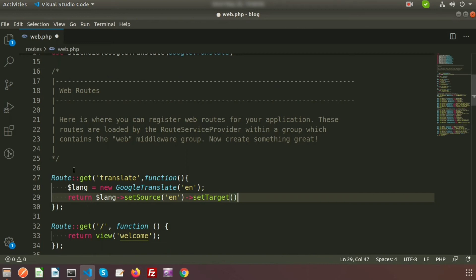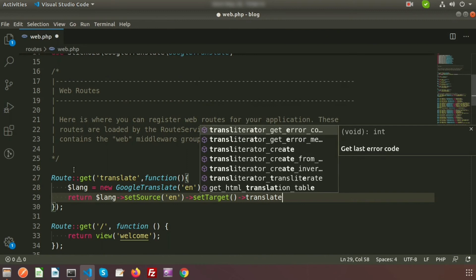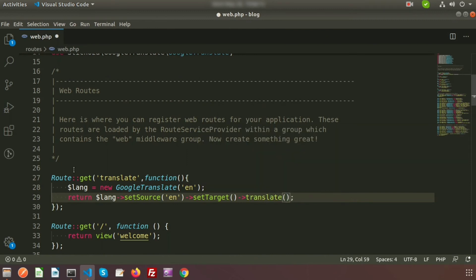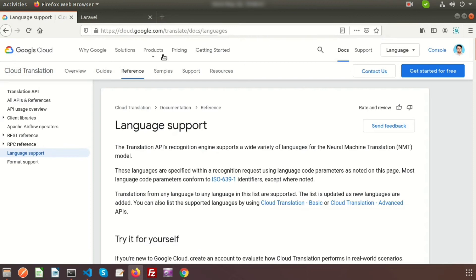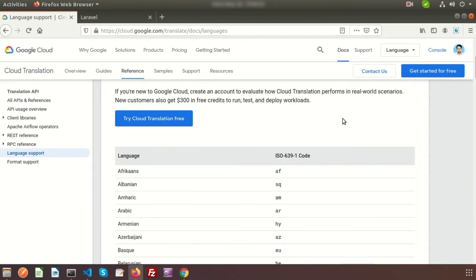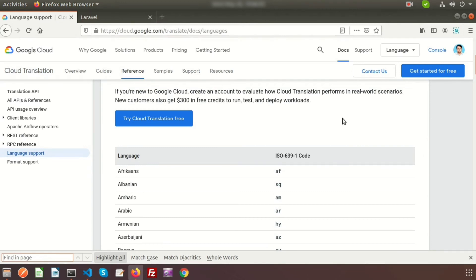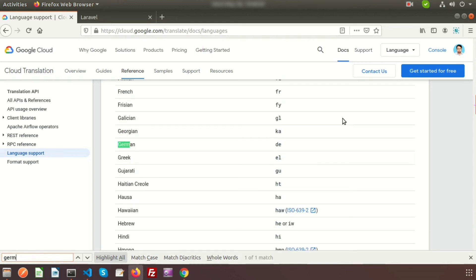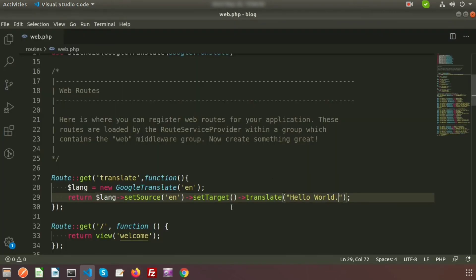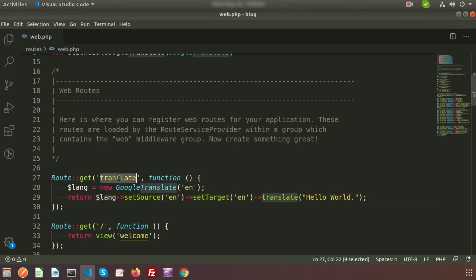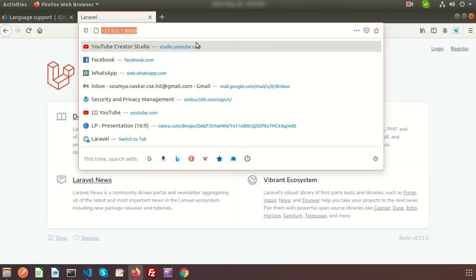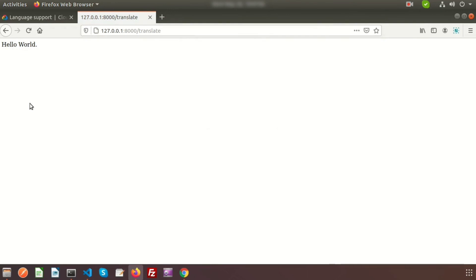Then call translate() with the text — I'll use 'Hello World'. We need the language code list to set the target correctly. You can search Google for language codes. For German, the code is 'de'. First I'll show it with English as both source and target, so if we open this link in the browser we see 'Hello World' in English.